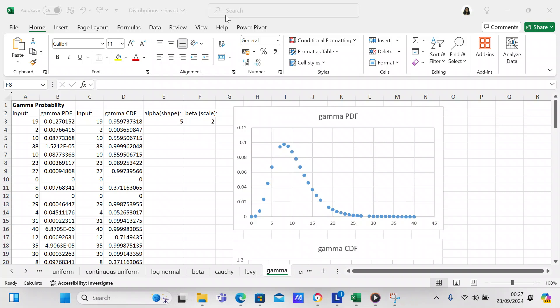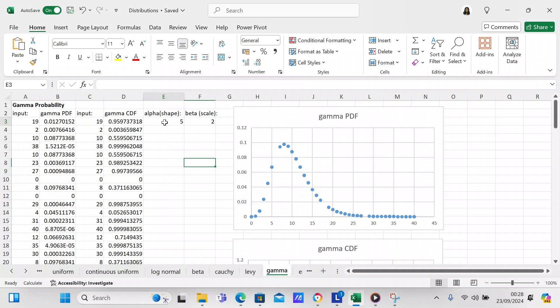In order to make the gamma distribution, the first thing you need to do is determine your shape and your scale. In cell E3 you can put your shape, which is your alpha — I put 5 — and in F3 you can put your scale, which is beta — I put 2.